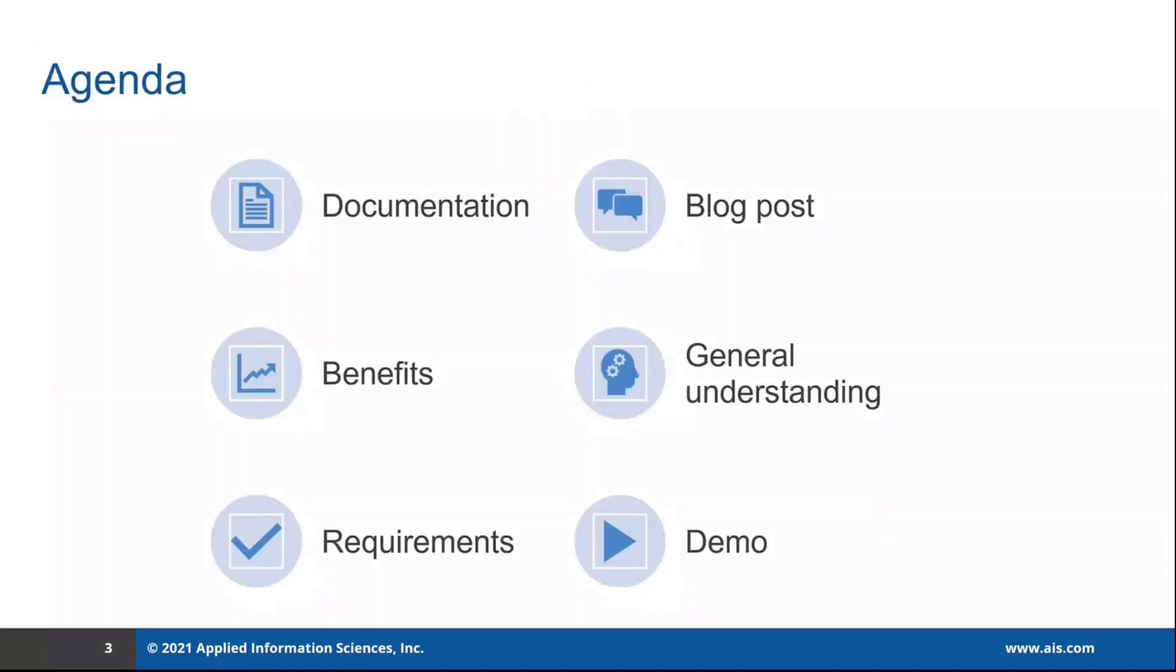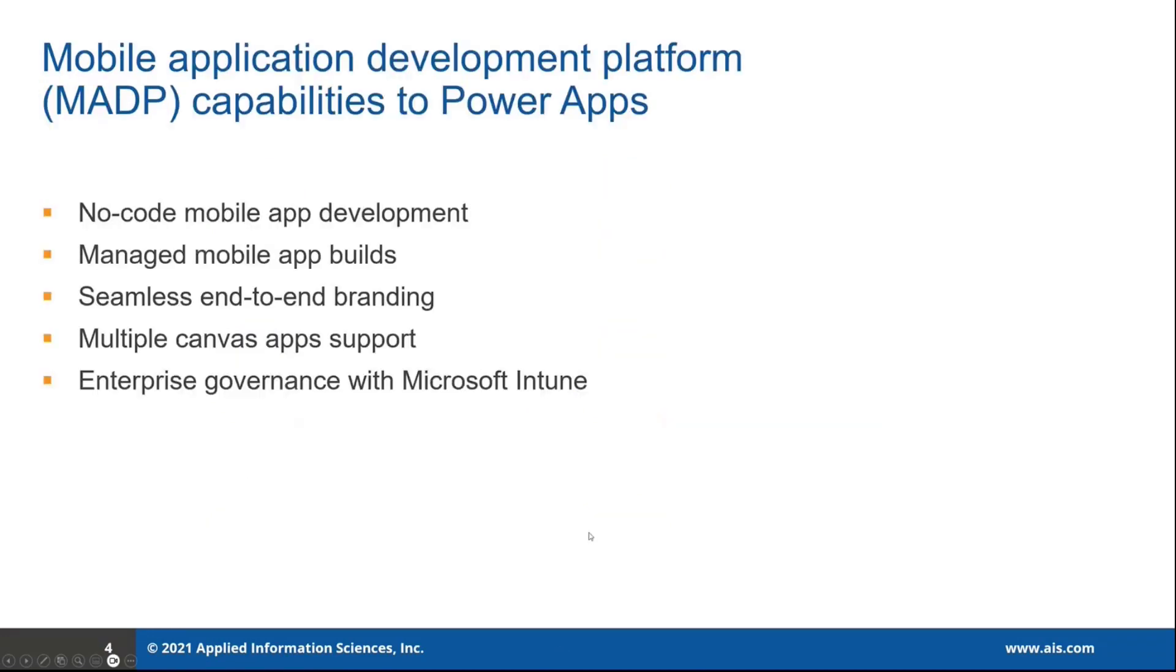So that's a little agenda here for today's talk, going over the documentation, discussing benefits, and what is needed to accomplish this project, followed by a short demo.